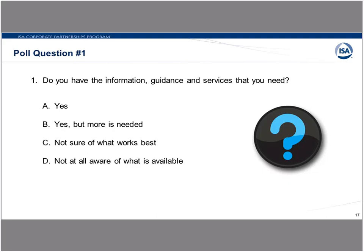So it looks like we have some results. Thirty-seven percent say they have information but more is needed, and 31% say they're not sure of what works best. That's fairly typical of the situation as I've seen it in my consulting work. Thirteen percent say they have the information that they need—that's encouraging. But we still have 6% that say they're not aware of what's available. Hopefully we can address some of these concerns, particularly around awareness of what's available.